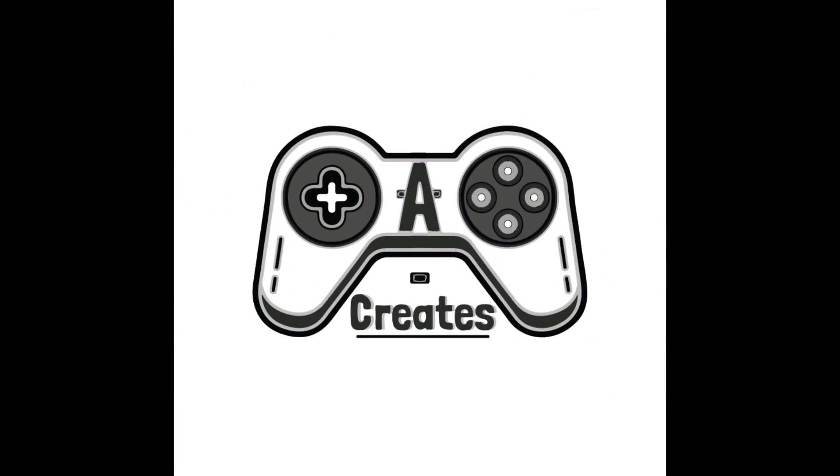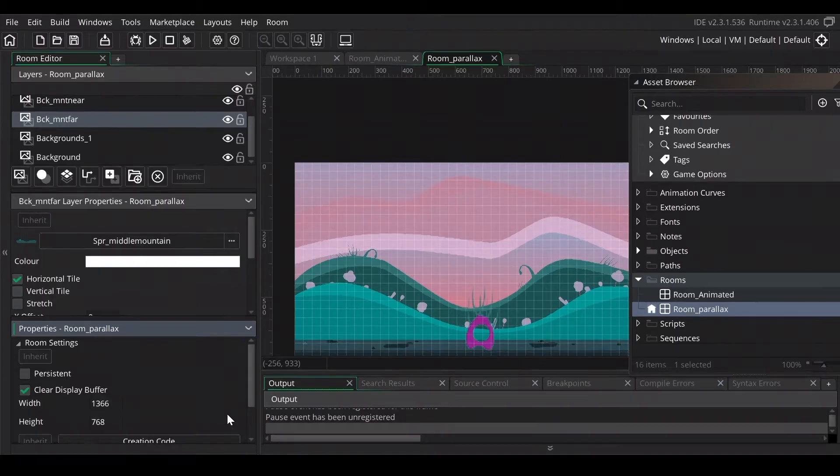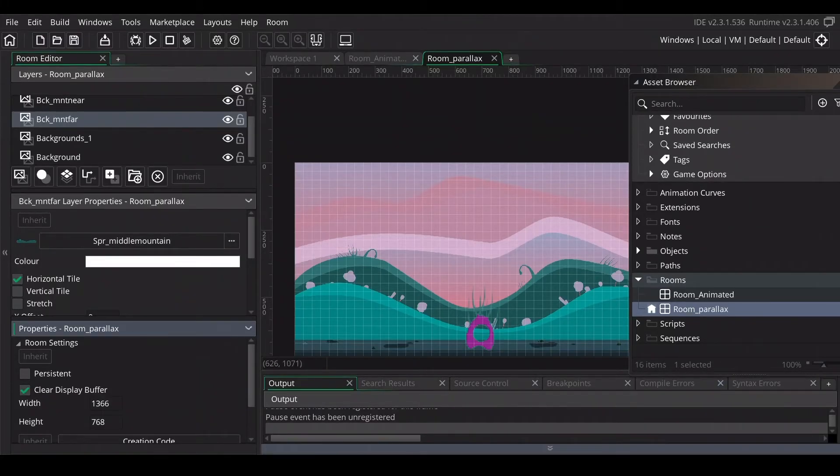Welcome everybody, this is AQH, the channel for online game tutorials and more information about game development. This week we are going all in with backgrounds in GameMaker. I will show you three different useful techniques to make stunning backgrounds.